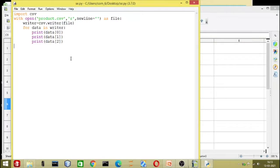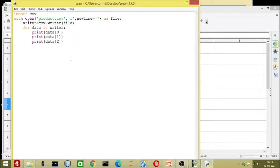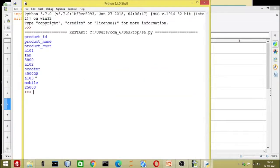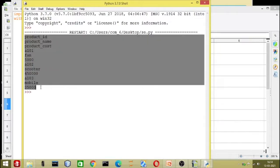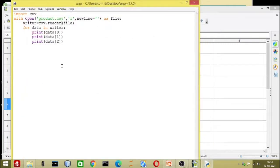Let us see what this error is — it says the object is not iterable. The file is open in reading mode, so we have to write 'reader' not 'writer'. Now you can see we are getting all the data — all the data including the heading and everything.